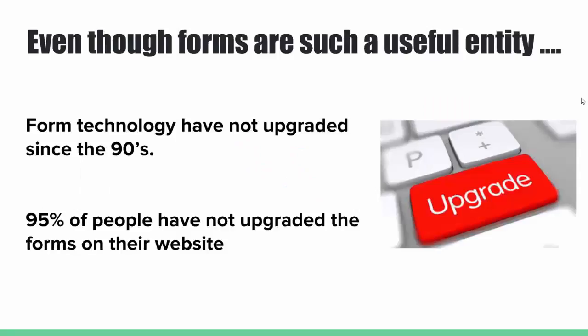Even though forms are such a useful entity, it seems like the forms technology have not upgraded since the 90s, and more than 95% of the people have not upgraded the forms on their website and are still using some kind of old forms.